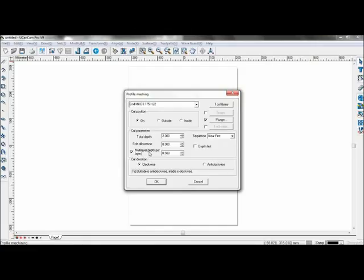Multi-layer is when the depth of the material is greater than the tool, or because the material is too hard and needs to machine layer by layer. You can use this function and select the depth per layer.